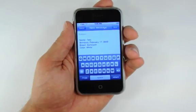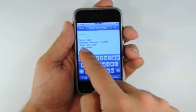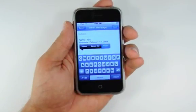Back in Mail, double tap, then press paste to place the copied text.